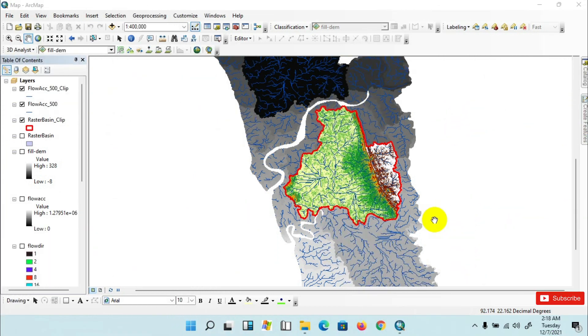Hello friends, welcome back to another tutorial. I hope you all are doing well. In this tutorial, I am going to show you how to share raster and vector data using map packages in ArcMap.